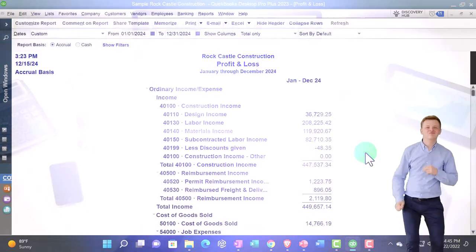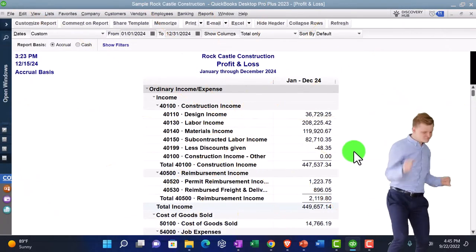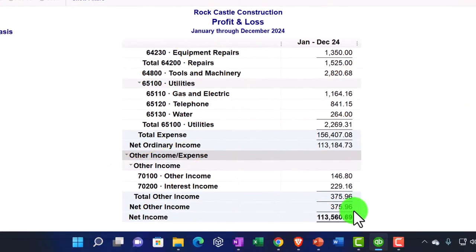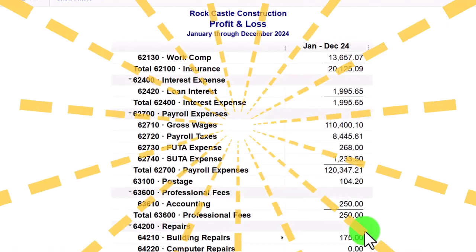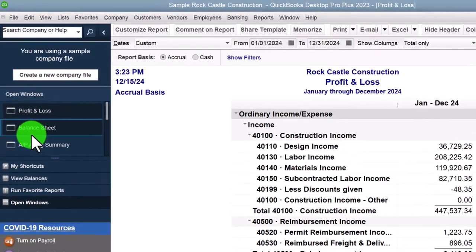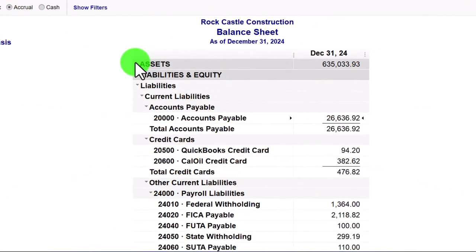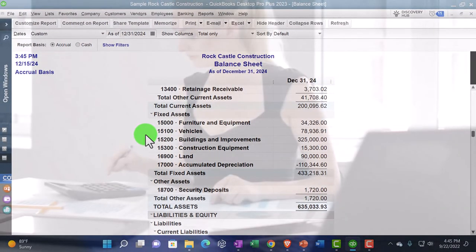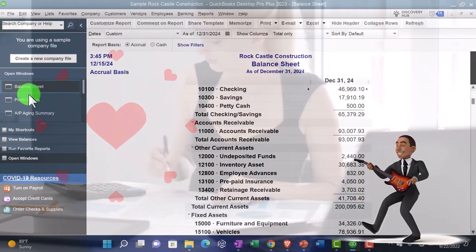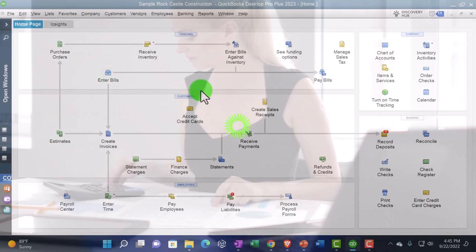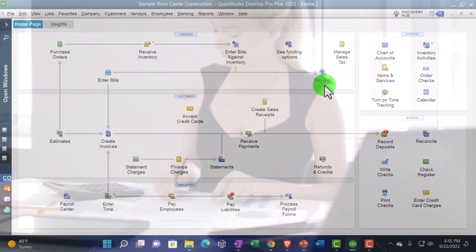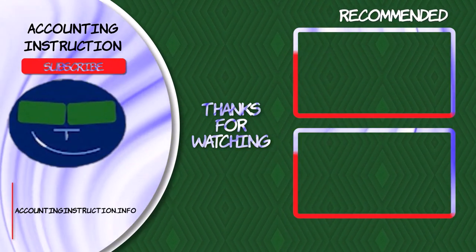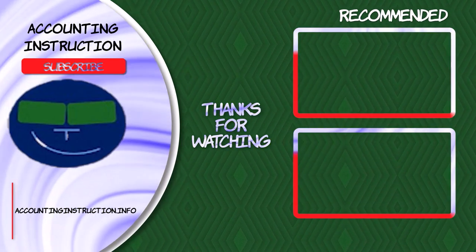When we enter a bill, it usually increases accounts payable, and the other side goes to the income statement as an expense. In the next presentation, we'll focus on the Pay Bill component, which is the next natural step in the accrual process for accounts payable. Thank you all.